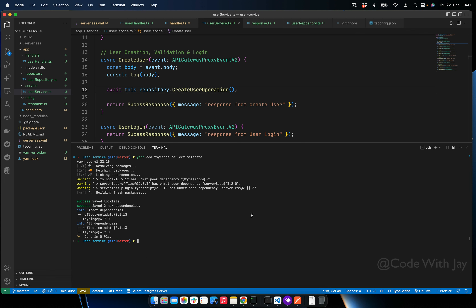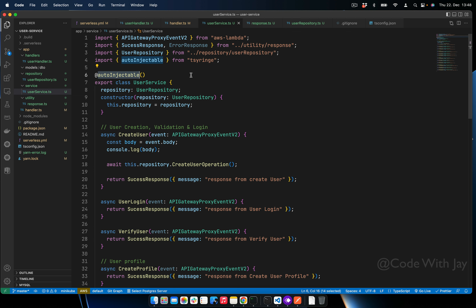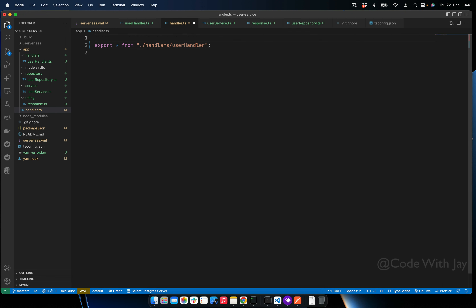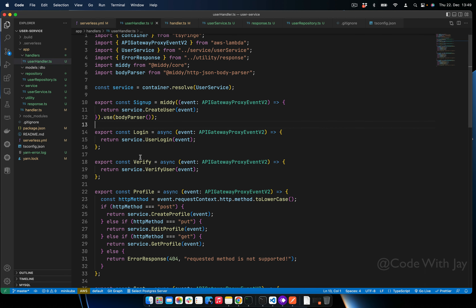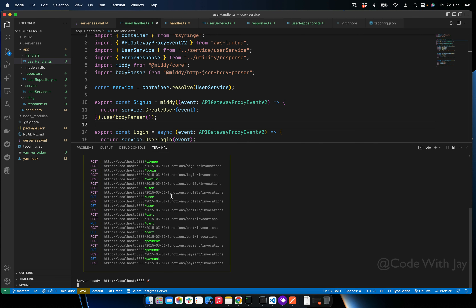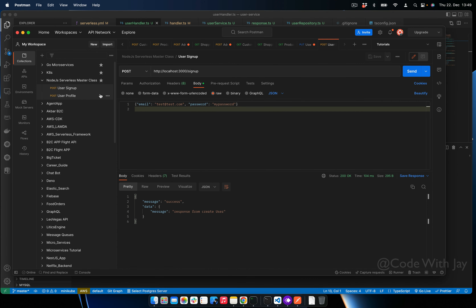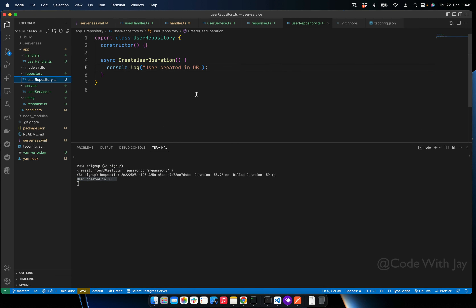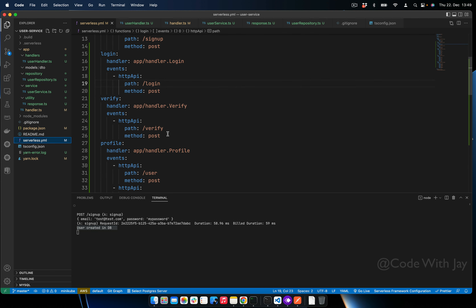Let's put some example code in UserRepository — for instance 'createUserOperation'. Then in UserService we can call 'await this.repository.createUserOperation()'. Now in the handler functions, we need to import 'reflect-metadata' — 'import reflect-metadata' — which is required by tsyringe. Now we are all set. Let's spin the server and test.